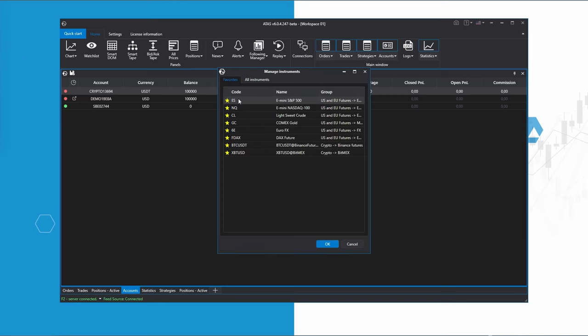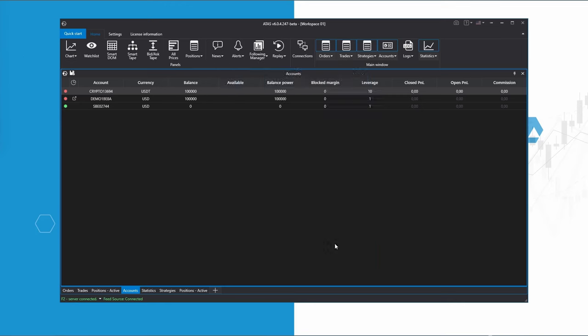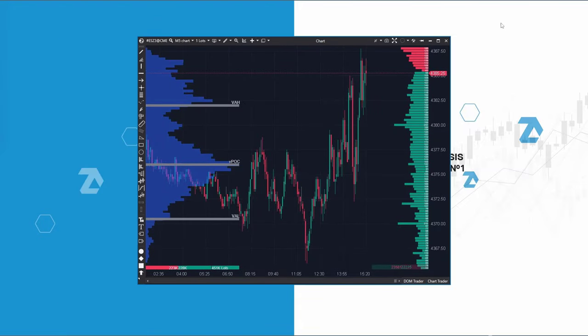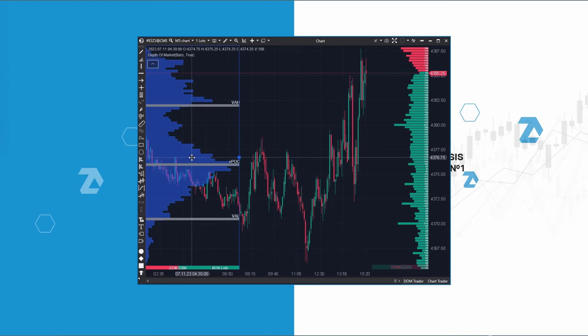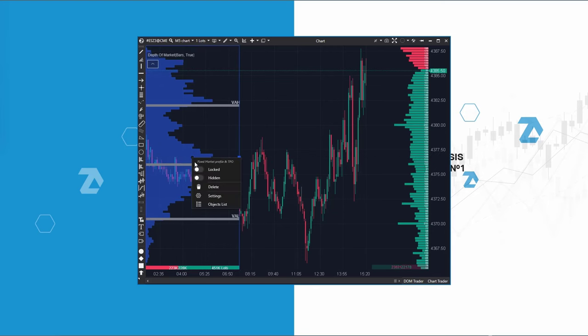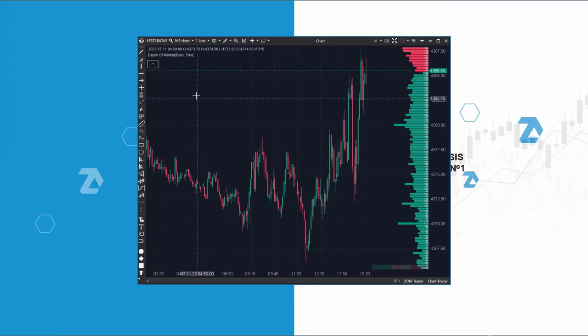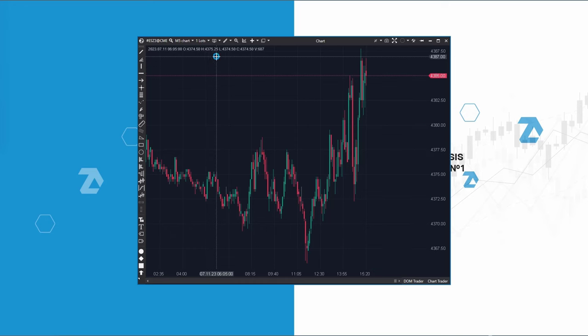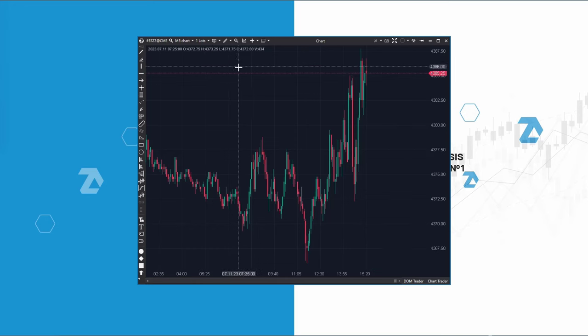Let's start by opening a chart. I will minimize the control panel, remove the cumulative volume profile from the left side and delete the depth of market indicator.